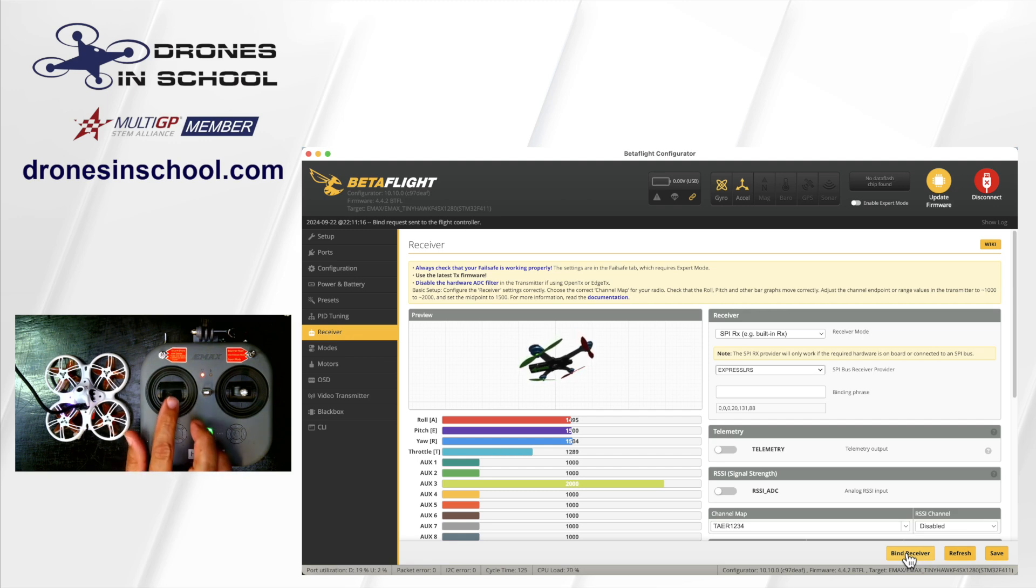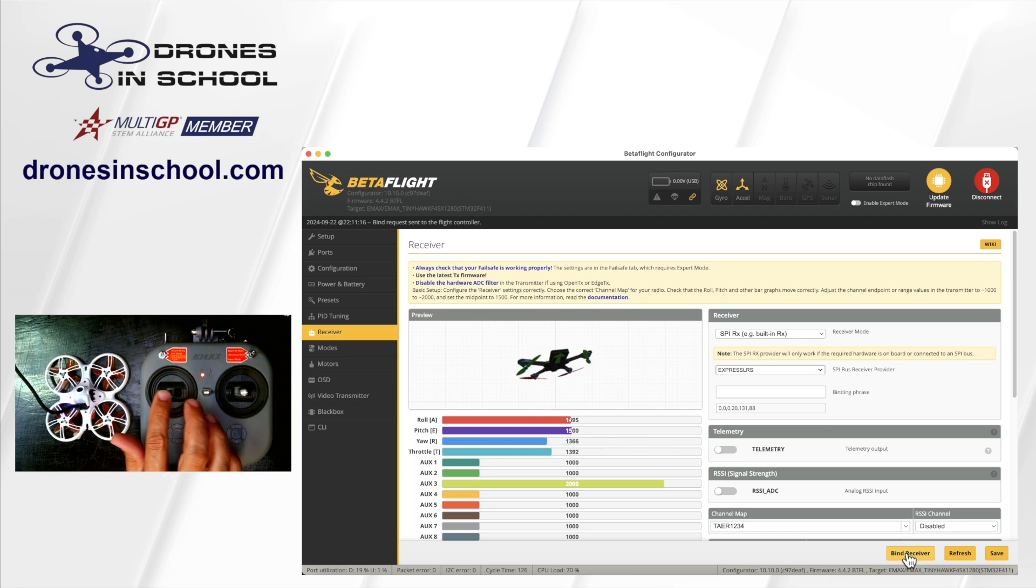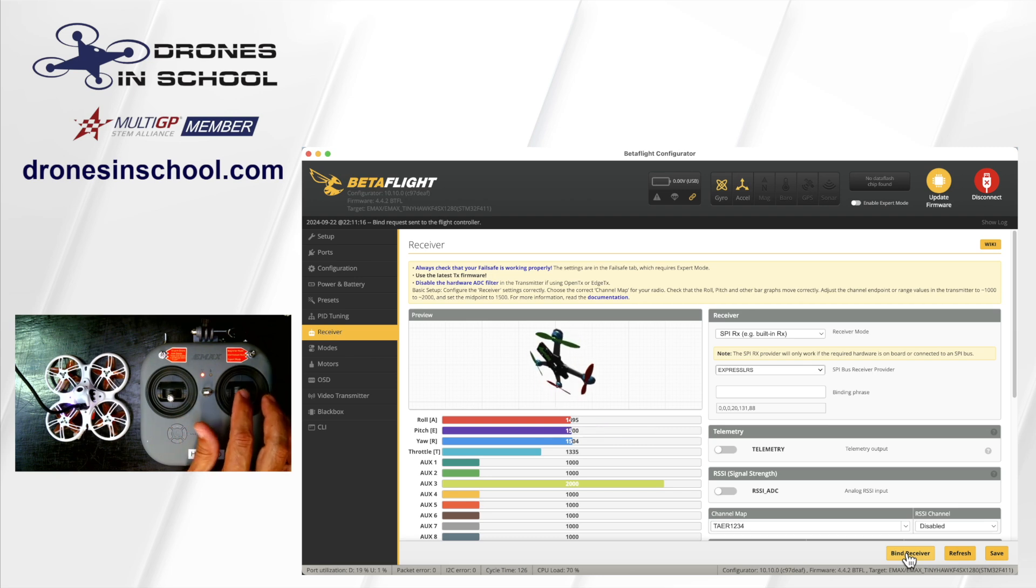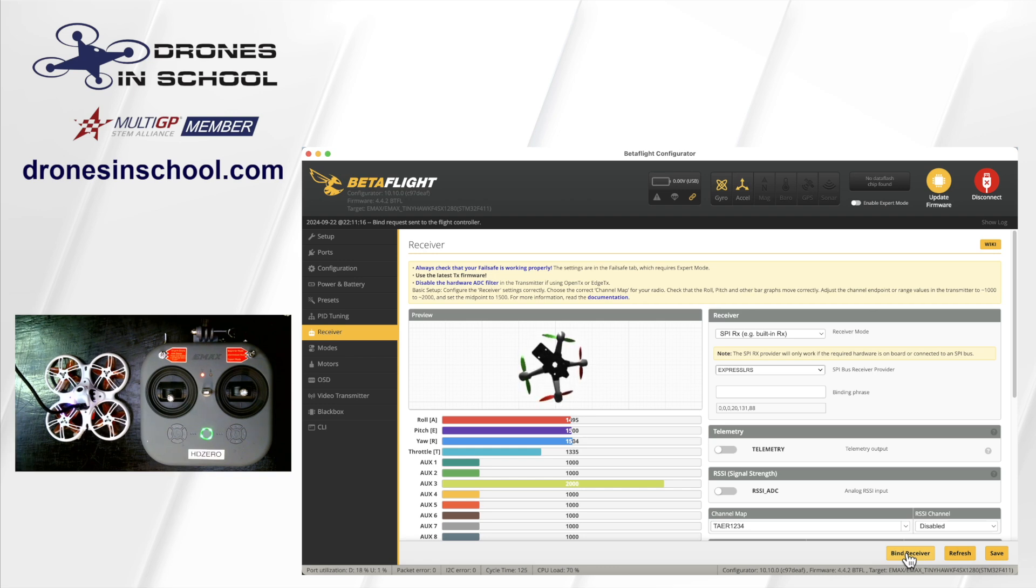It's bound. So now when I move the stick, I have my throttle, I have my yaw, I have my pitch, and I have my roll. Everything's all set. It's really that easy. Anytime you need to bind it, you do have to have Betaflight. But other than that, it's a very simple process and you should be good to go.